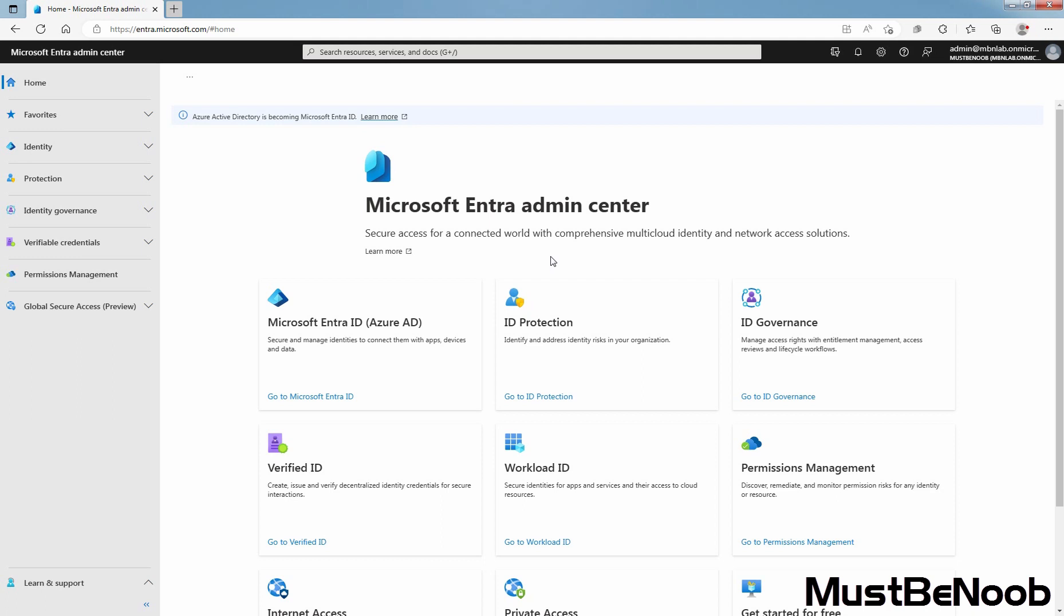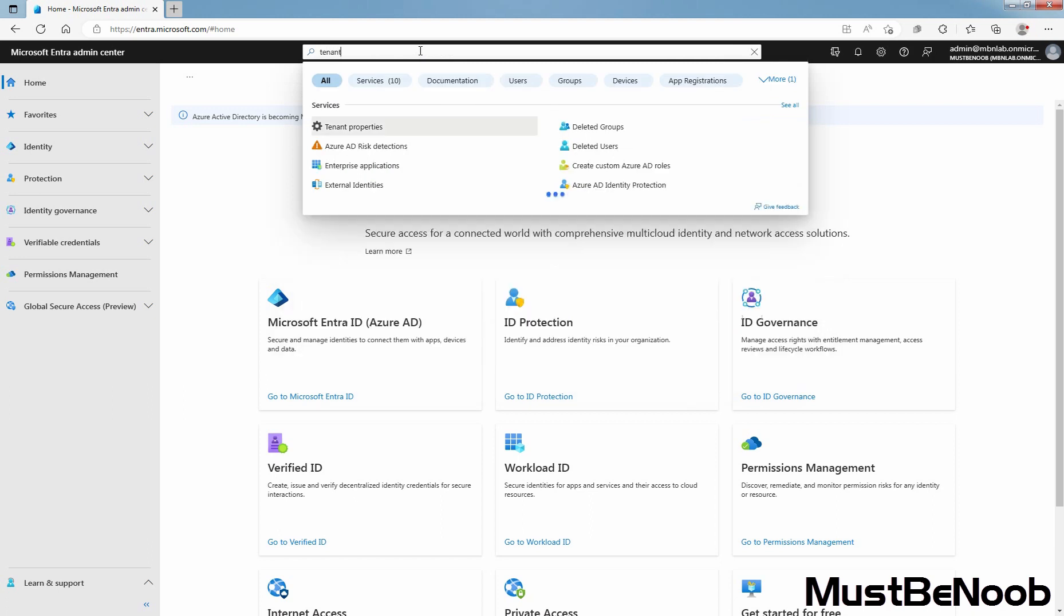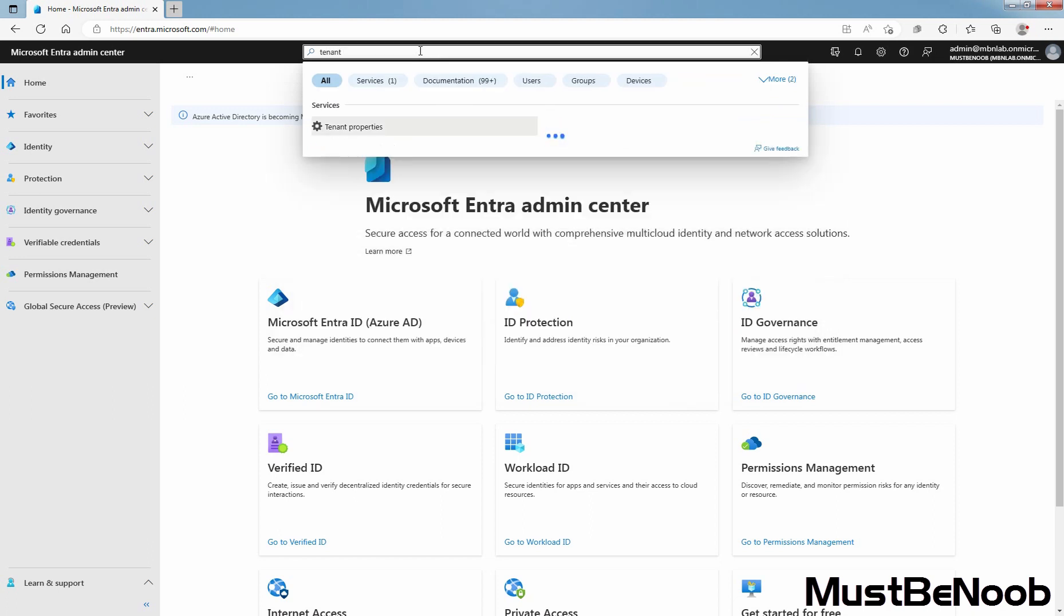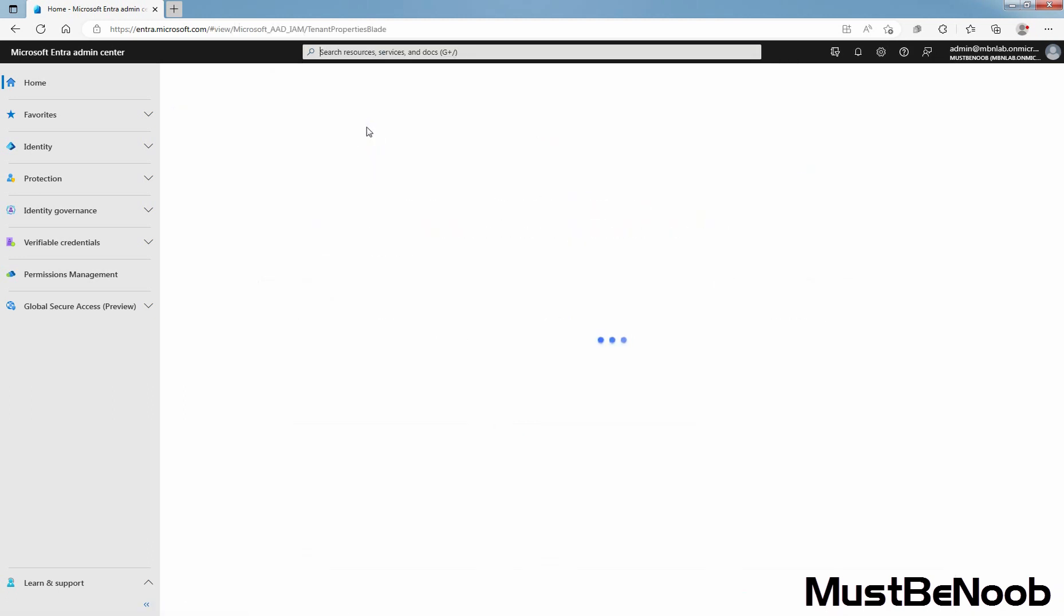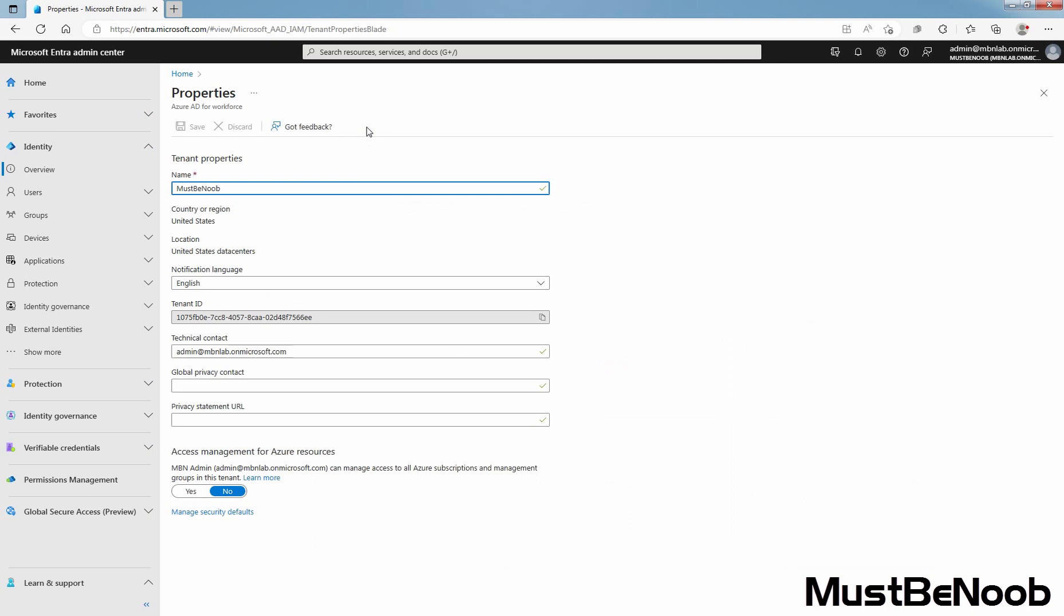Sign in to the Microsoft Entra Admin Center using a global administrator account for the directory. Search for tenant properties. From the result, select tenant properties. From here, you can configure tenant properties for Microsoft Entra ID.